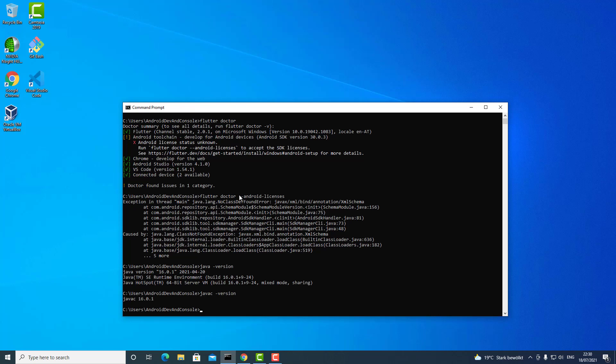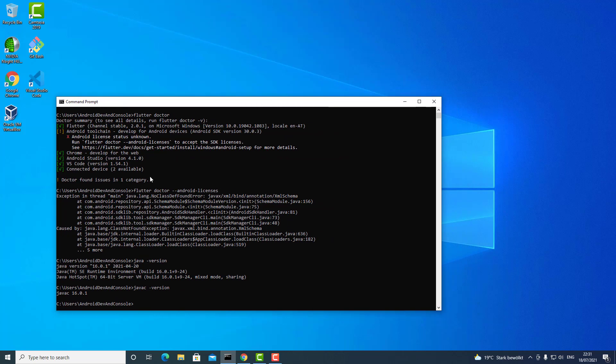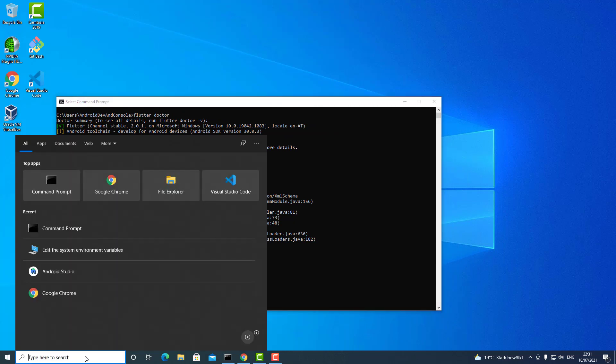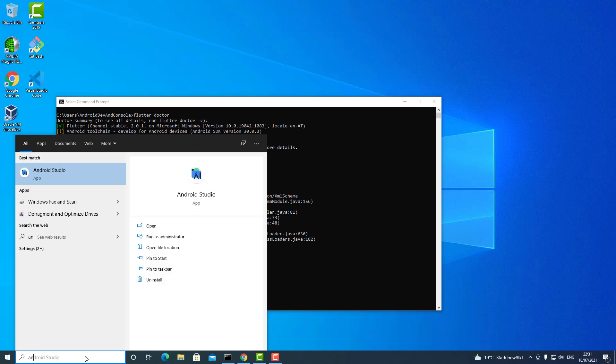Anyway, I reinstalled it and checked the environment variables, but those are correct. Then I was thinking it probably has something to do with the SDKs themselves. It's saying that it's about the Android SDK licenses.